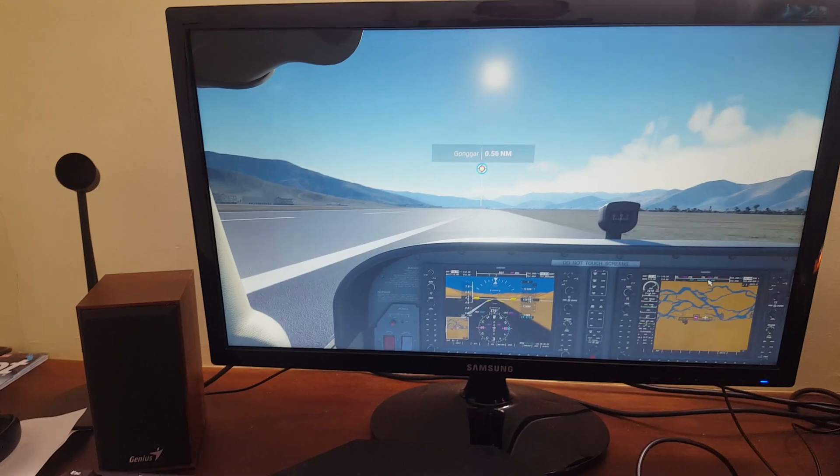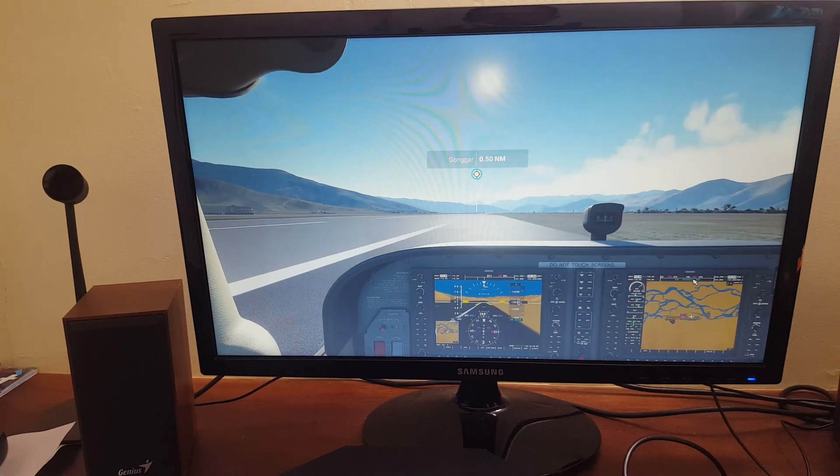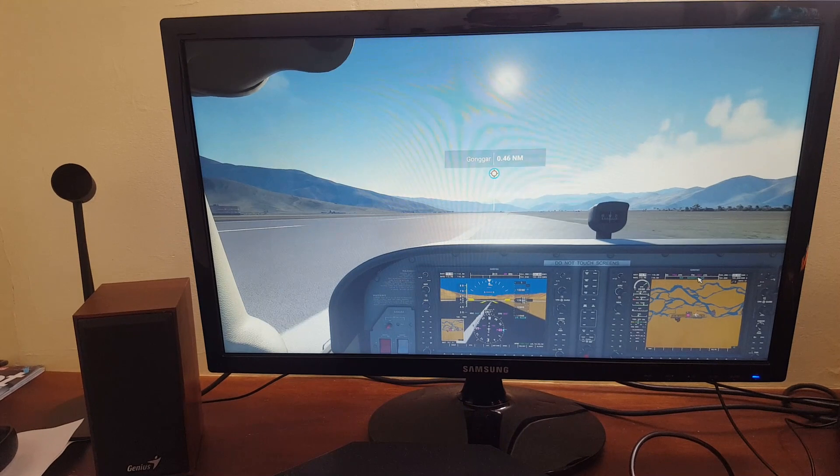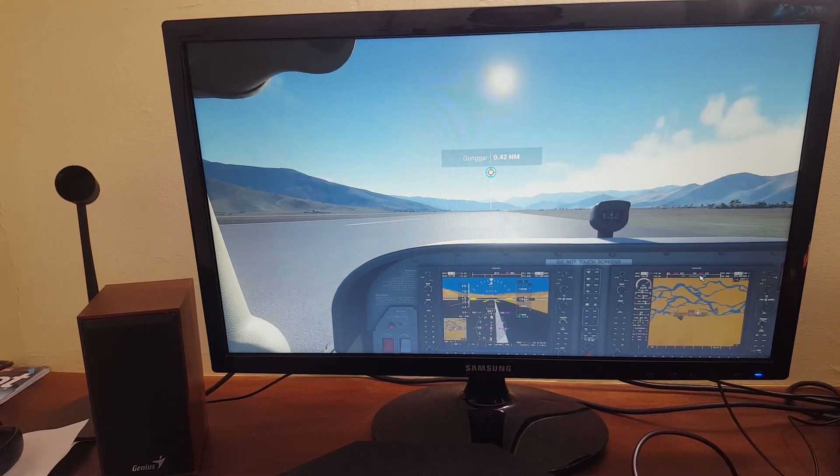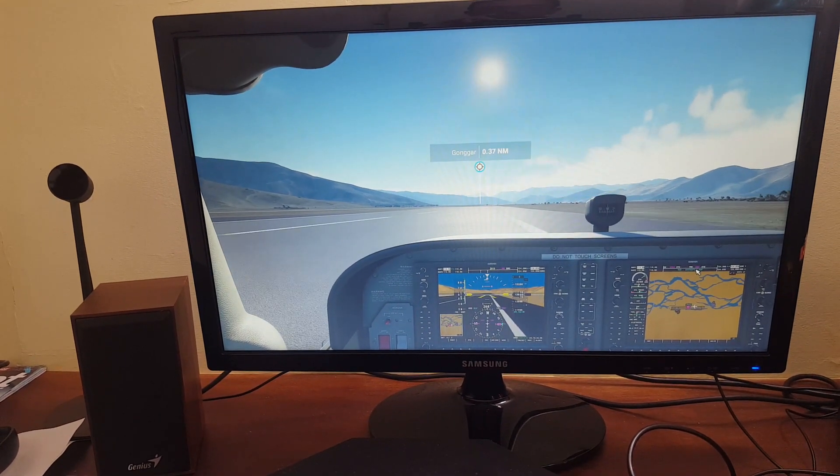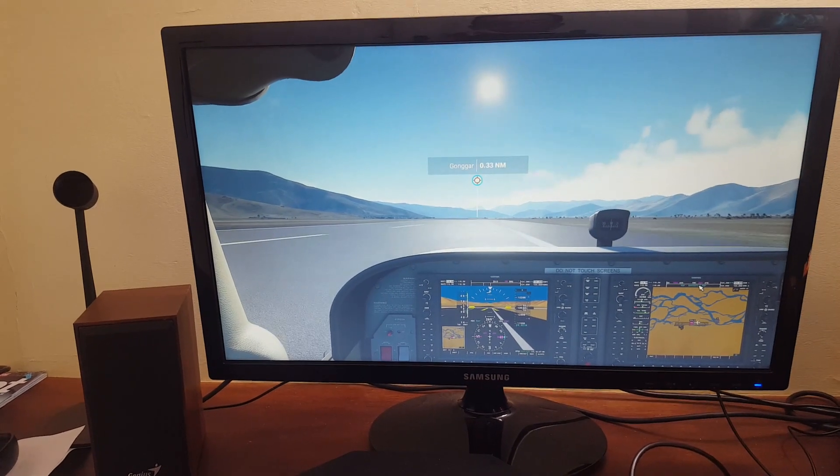So there is a bit of a drift problem there. I'll take off and show you that in flight. So I'm just correcting the line of the runway there so I don't come off the runway.